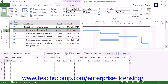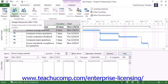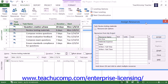You can create resource assignments for selected tasks within the Assign Resources dialog box in Microsoft Project. To do this, select the task in the project file to which you want to assign resources, and then either click the Assign Resources button in the Assignments button group on the Resource tab within the ribbon, or press Alt+F10 on your keyboard. Next, select the name of the work resource you wish to assign to the selected task from the list shown in the Assign Resources dialog box.